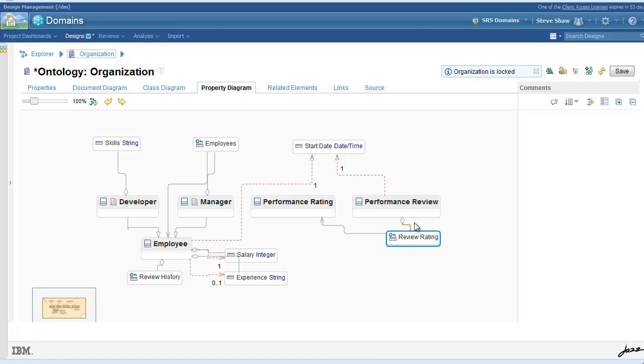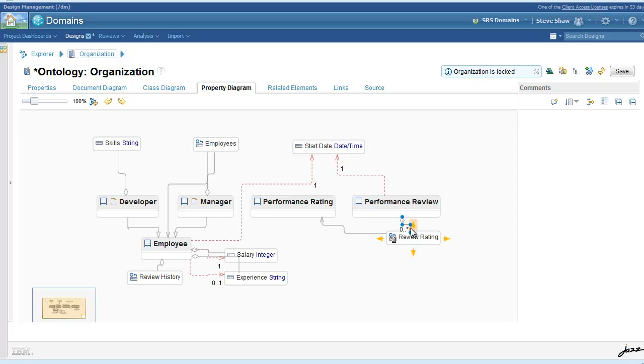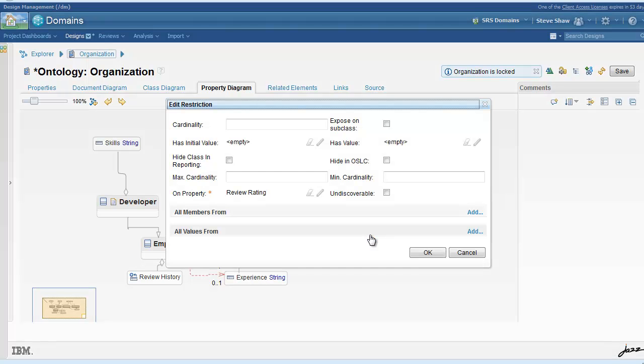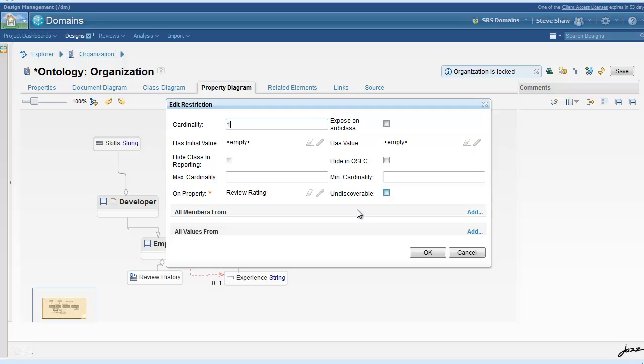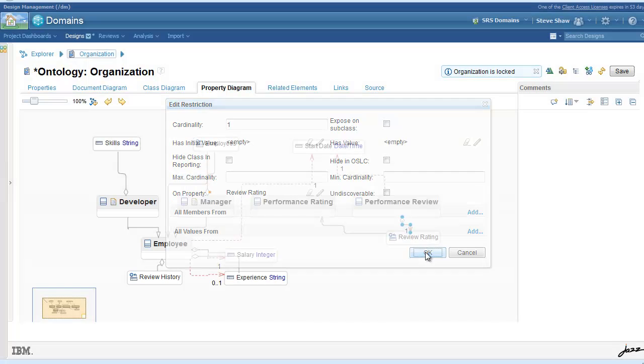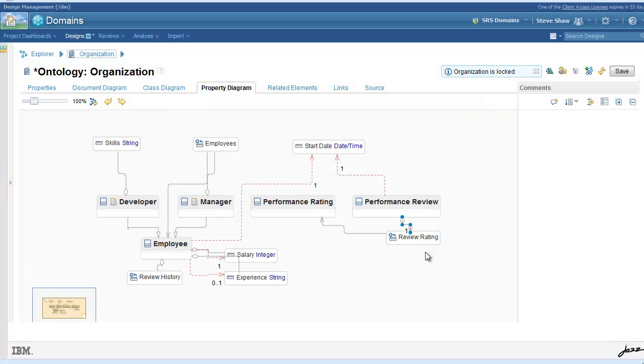Since there's only one rating per review, we'll need to add a restriction for this property as well. And a rating is required, so it should be cardinality one.